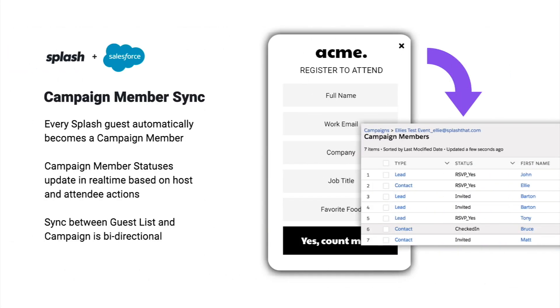Number two, the bi-directional integration. This will show the integration's ability to send real-time campaign member and campaign member status updates between Splash and Salesforce.